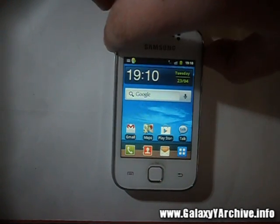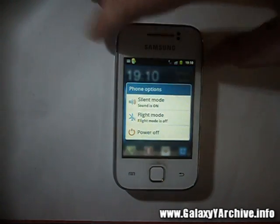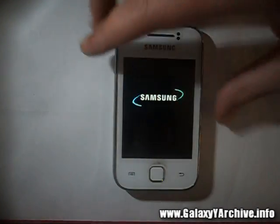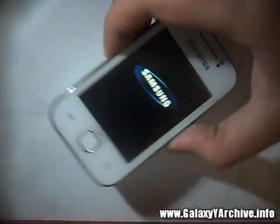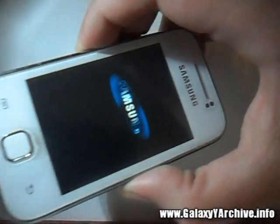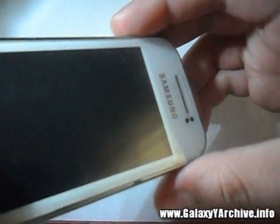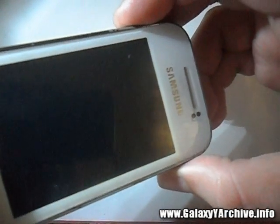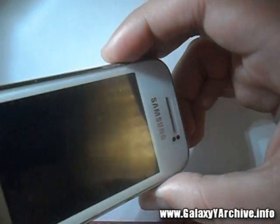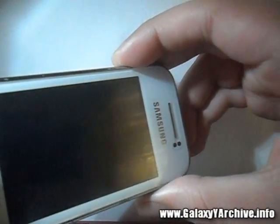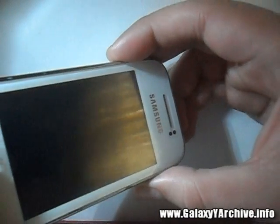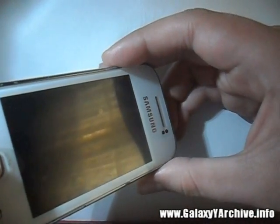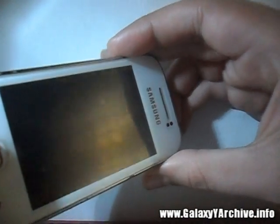As usual, the first step is to power off the phone and boot into recovery mode. You can do that by holding the home button, the volume up, and the power button. I'm just going to get back to you once I'm in recovery mode.